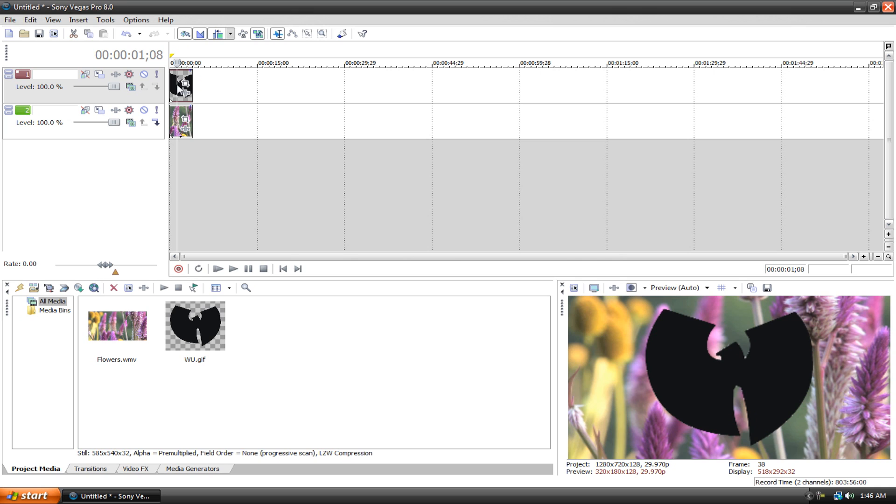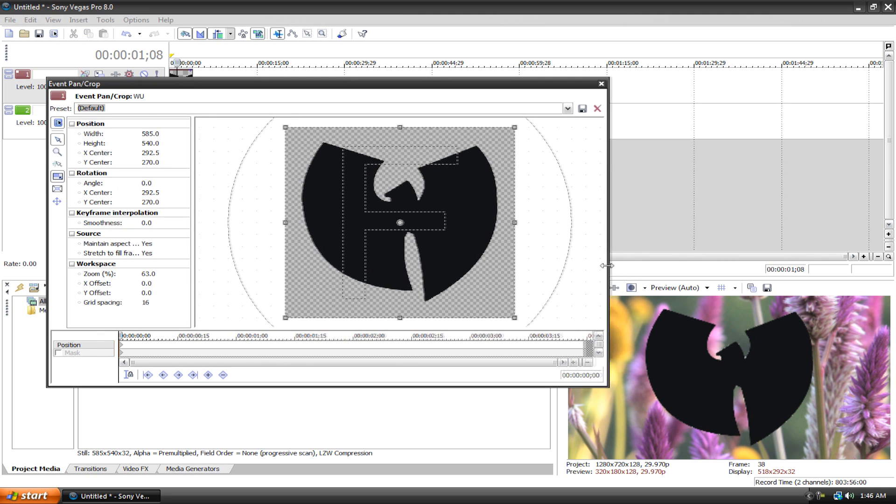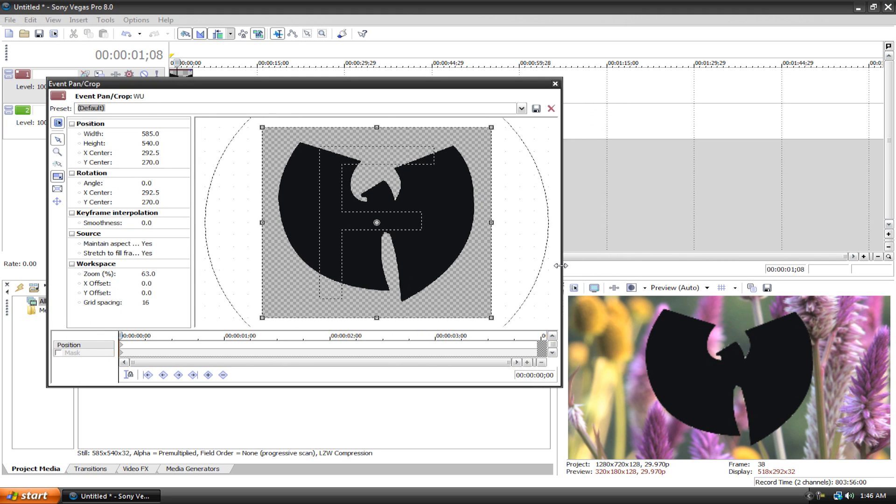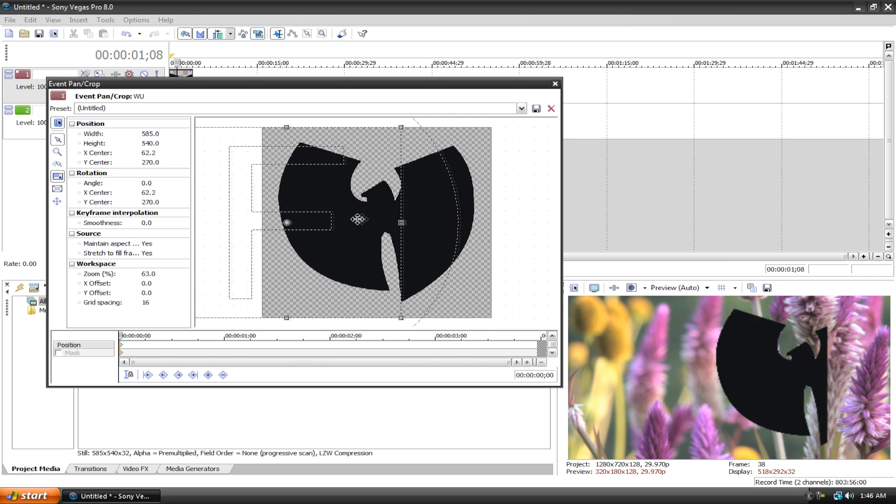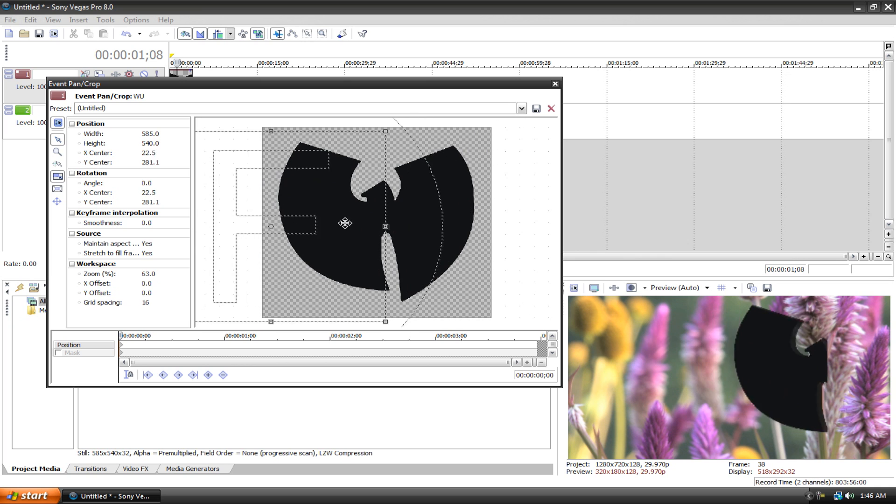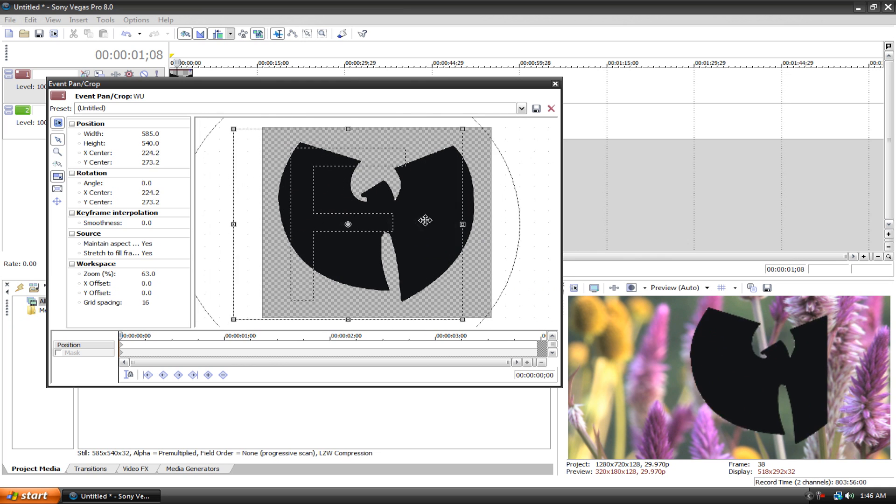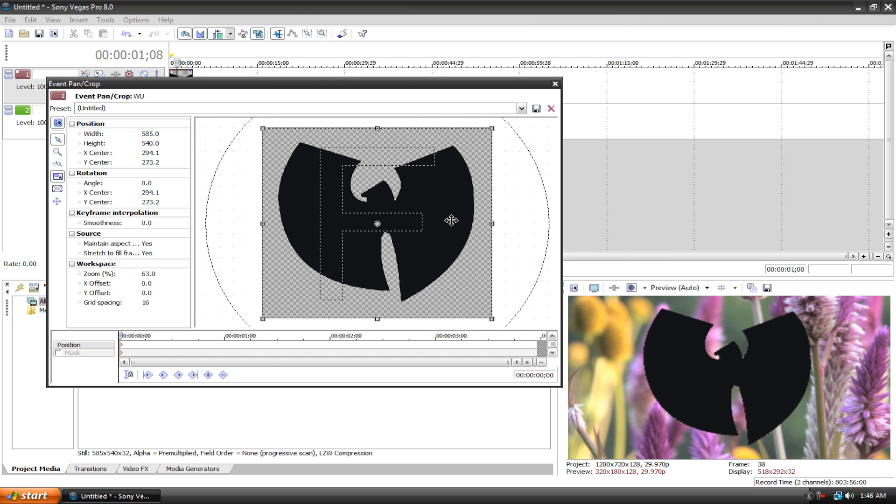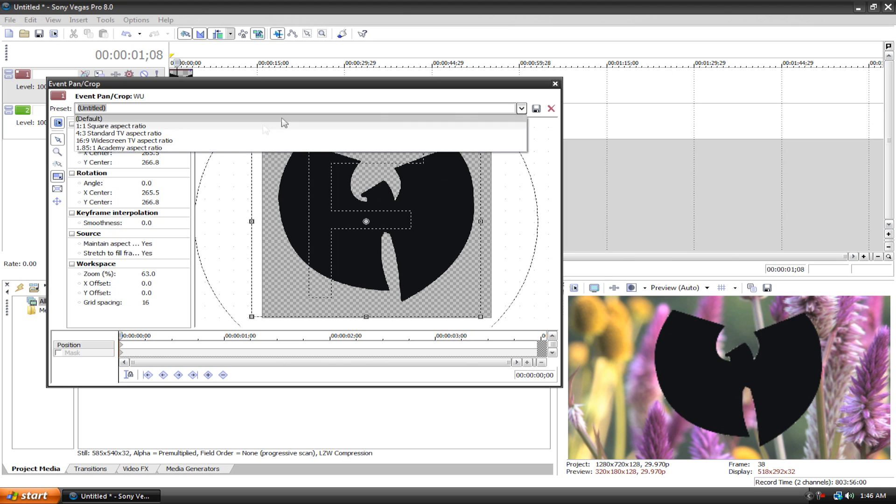And now what we need to do is go to event pan slash crop. And first of all, if you look in the preview, let me just squeeze this. Okay, look in the preview bin, if I move this over, it's going to go over here and then just, whoa, it gets pushed behind this invisible wall of doom. If that happens, there's probably a ton of solutions, but I was too lazy to find them.